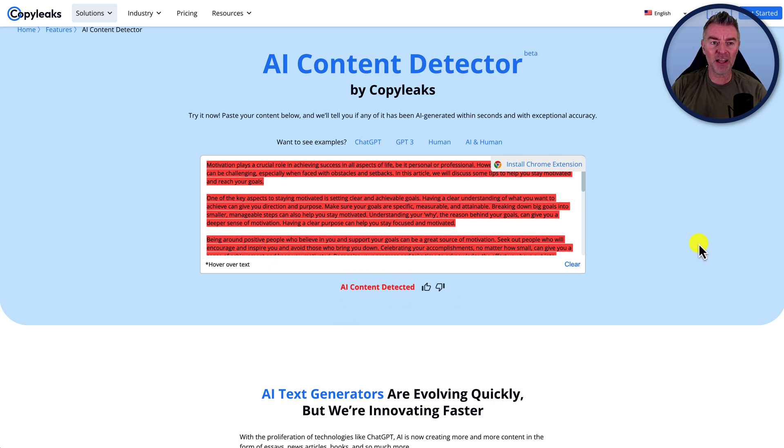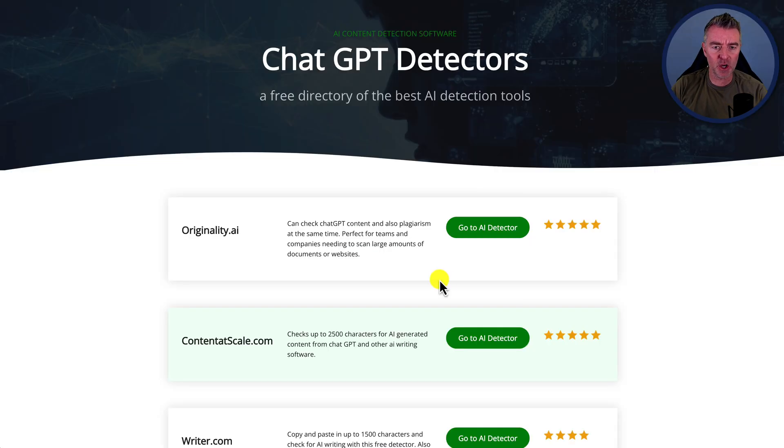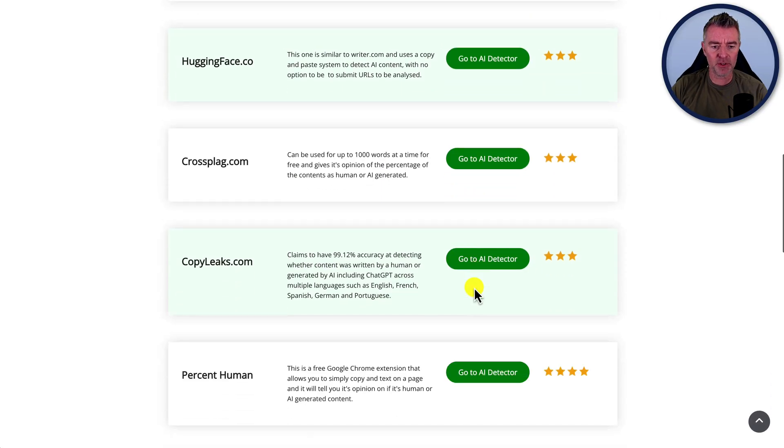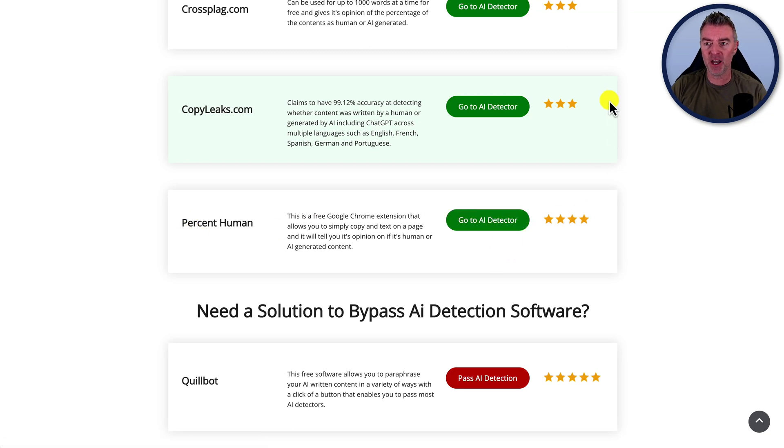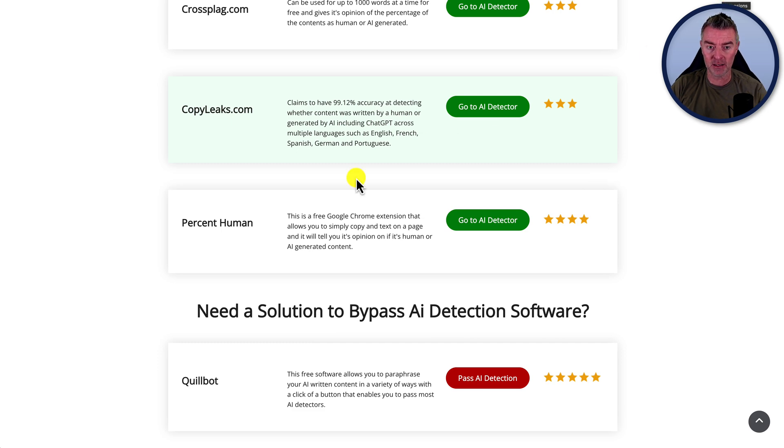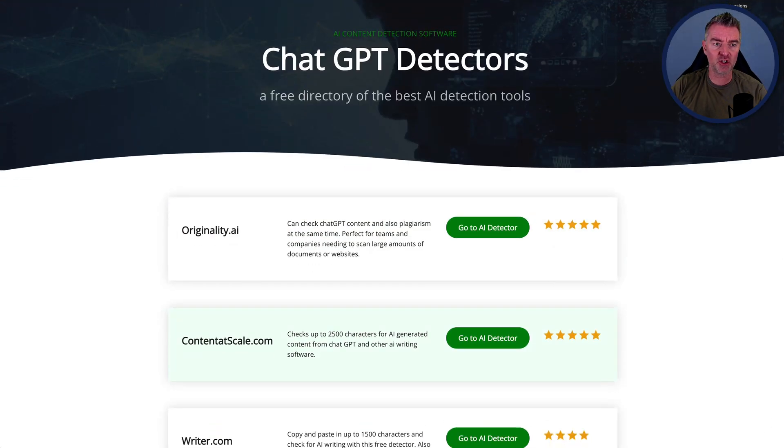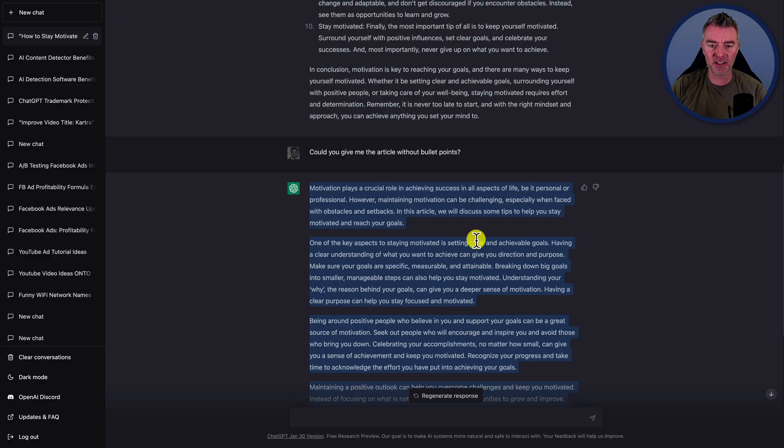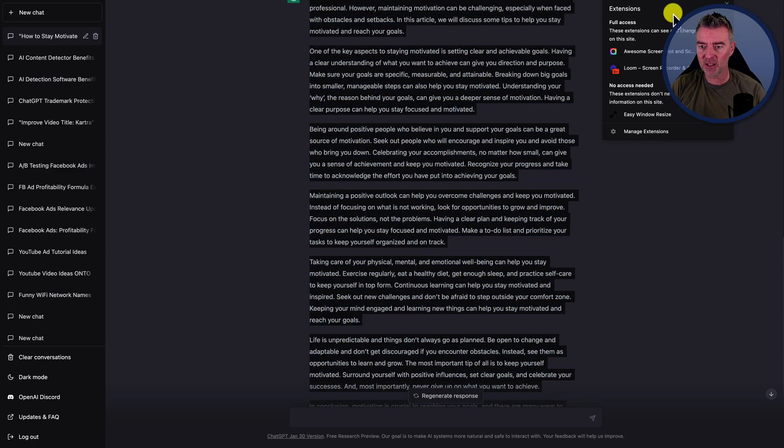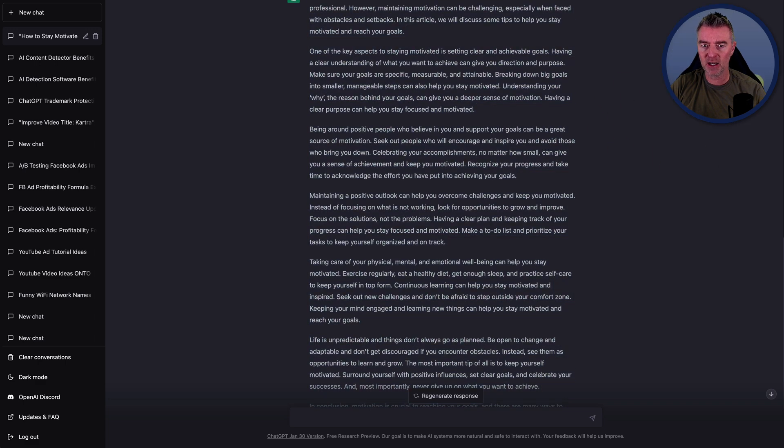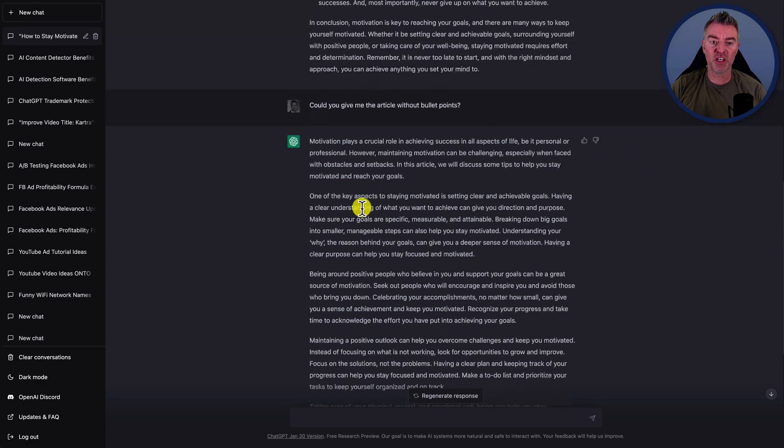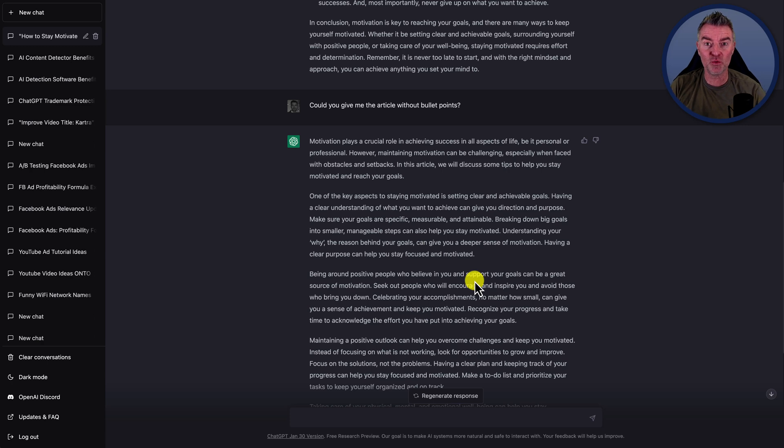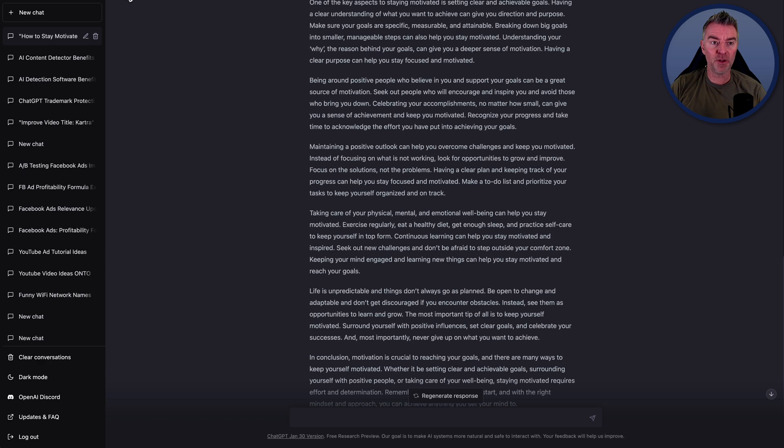So that's almost all of them except for one, which is, if we go back to our list here is this one, which is percent human. And that is actually just a little Chrome plugin that you can get and you literally just highlight the text that you want to check. And then you go to that app. I don't think I have it on here because I'm using my extensions in a private, but you just literally copy it and then it will just show you whether or not it feels that AI text or not. So those are all of them.